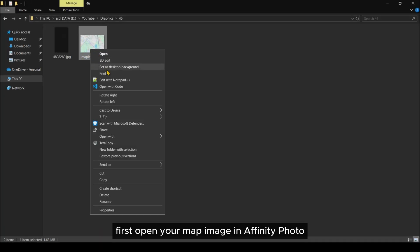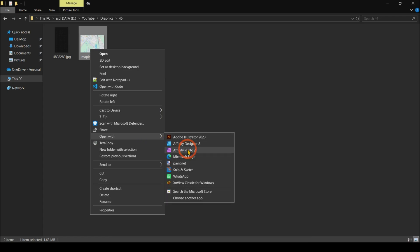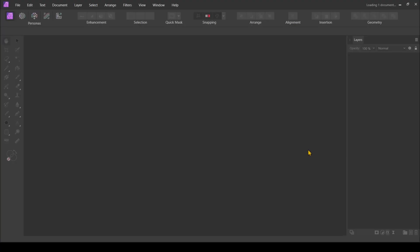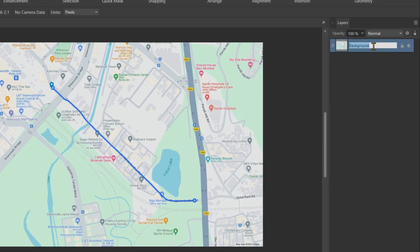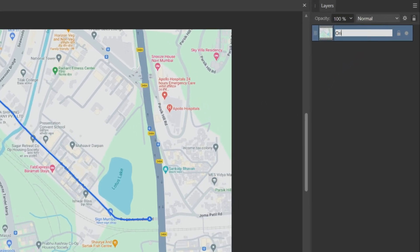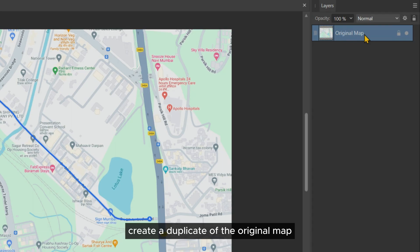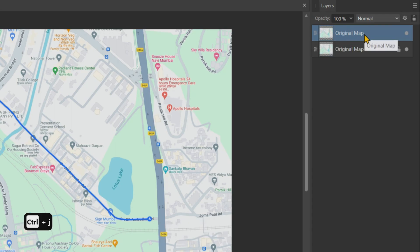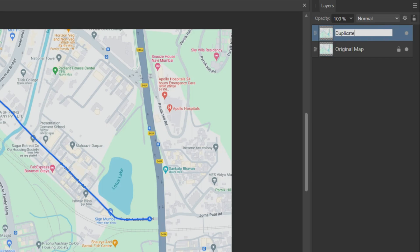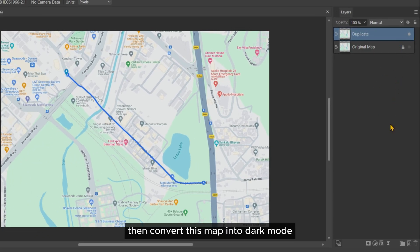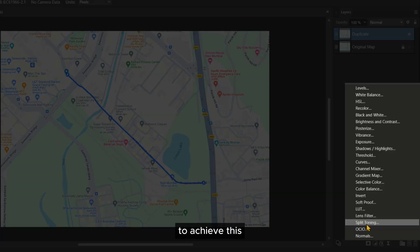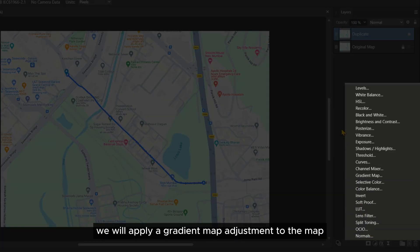First, open your map image in Affinity Photo. Create a duplicate of the original map and hide the original. Then convert this map into dark mode. To achieve this, we will apply a gradient map adjustment to the map.